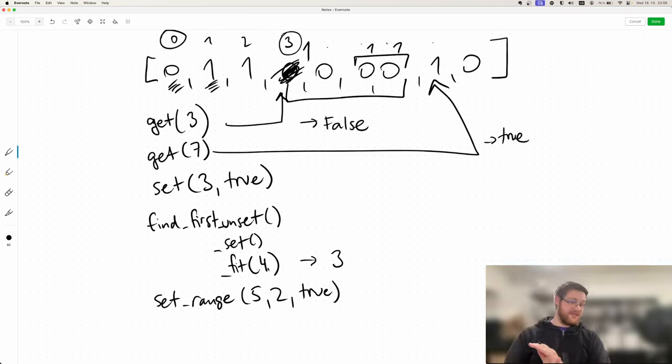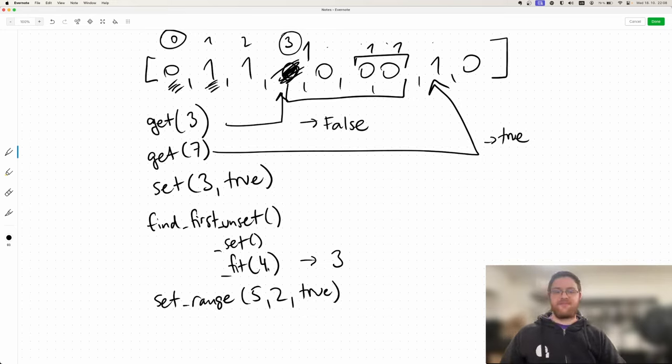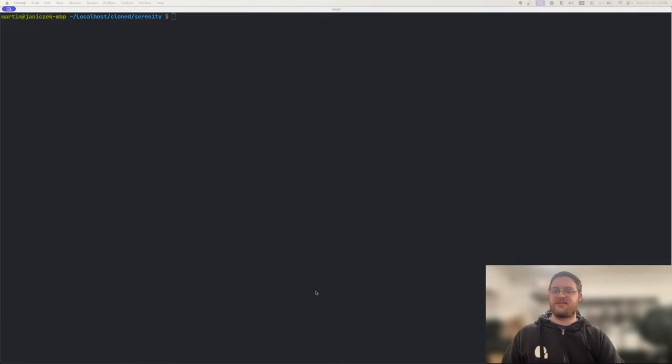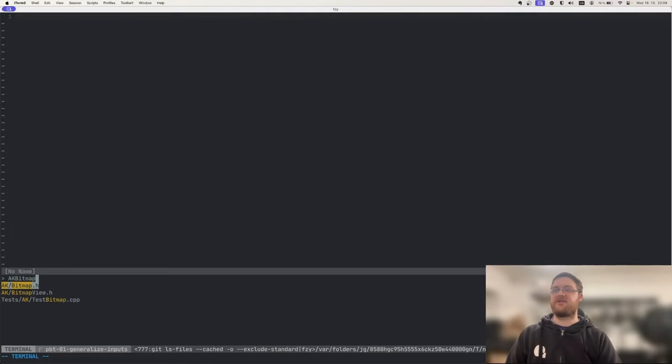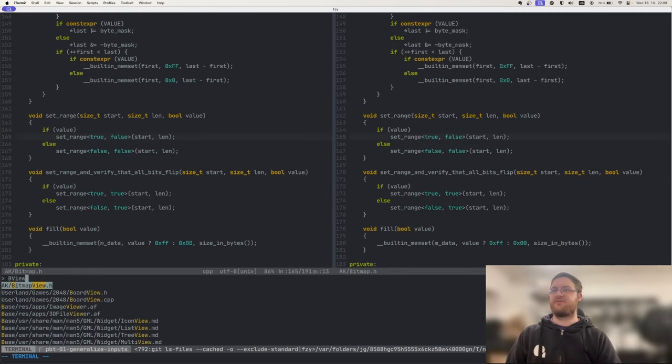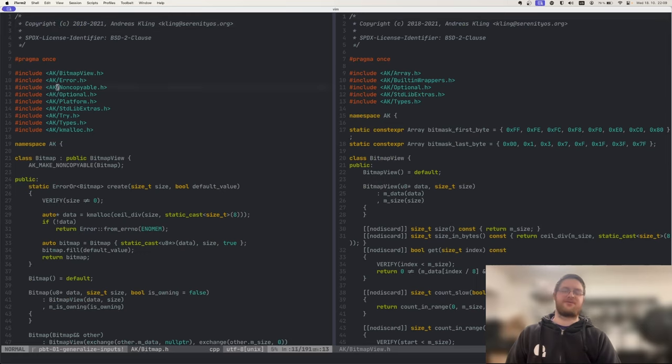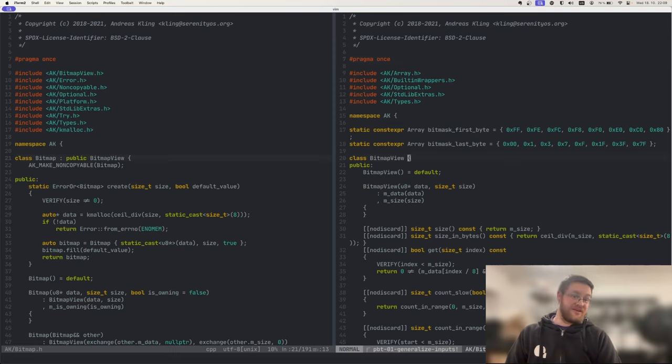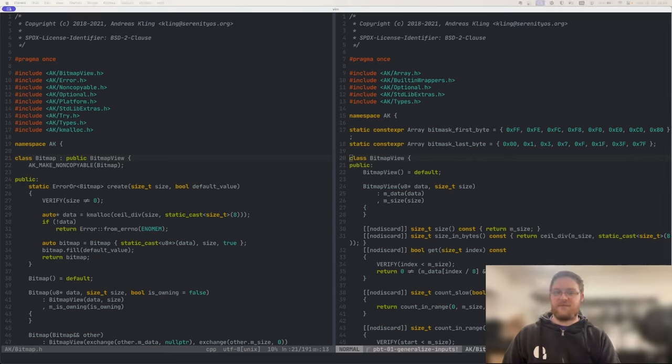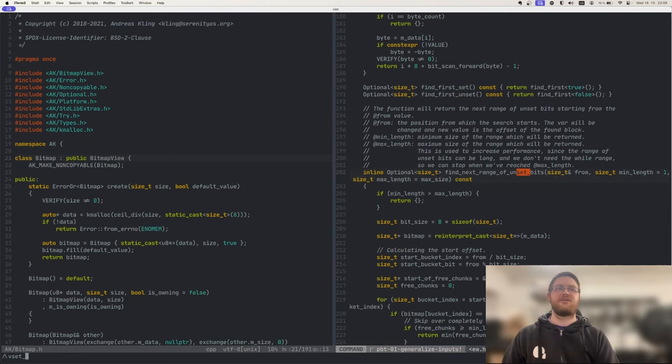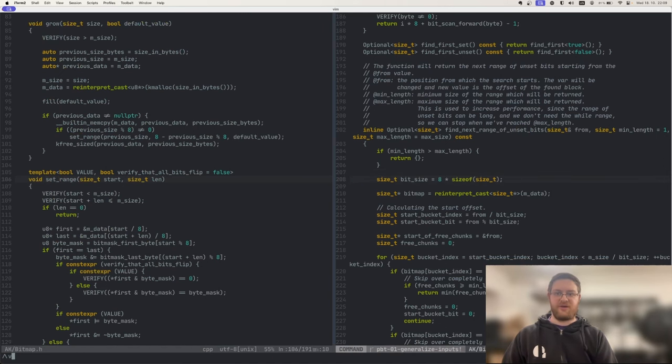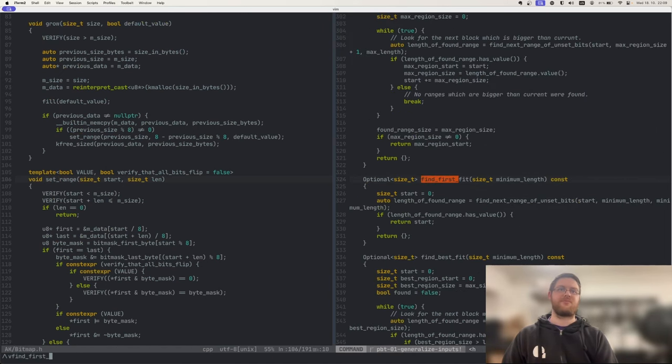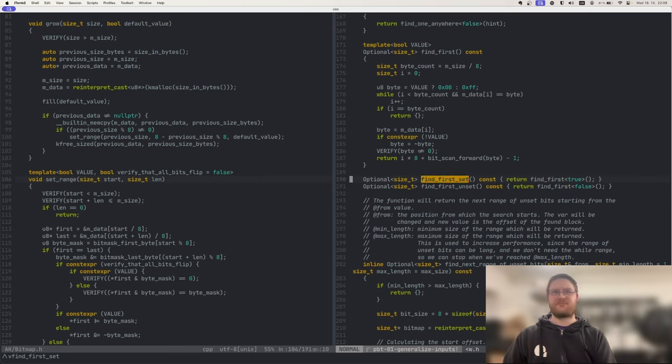So basically it's an array of booleans or of bits. And in Serenity OS, this lives in the files aka bitmap and bitmap view. Bitmap is a specific implementation, and bitmap view is kind of like an interface which different classes can implement. We have set range, and we have find first set, for example. So that's where the code lives.